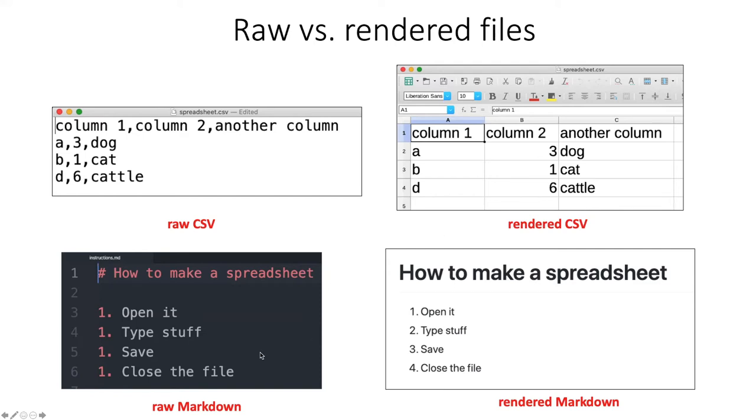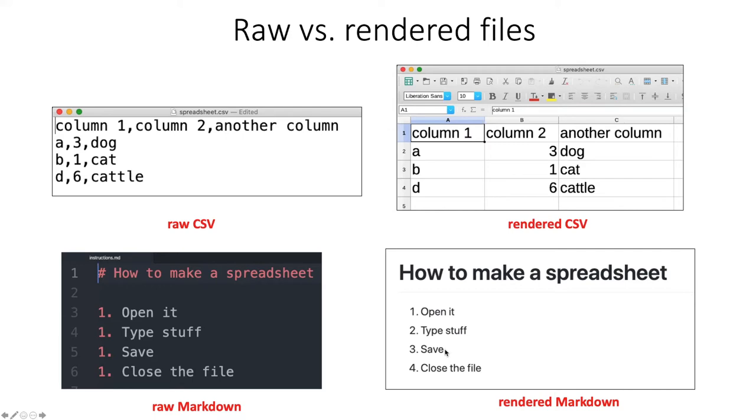Likewise, in a markdown file, we put in these various things like hash marks and numbers at the beginning of lines, but that formatting is to tell something that knows how to render markdown how it should make that document look for a human. So if you have a single hash mark, that means a level one heading.